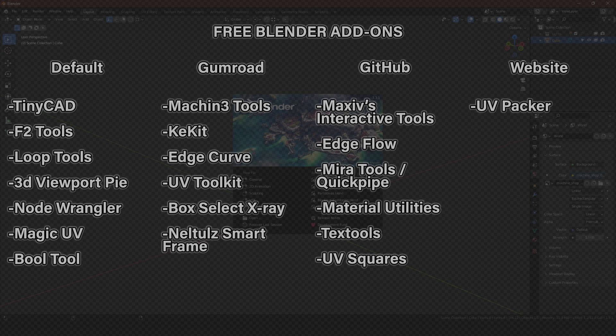Category 3, from GitHub: MaxEVs Interactive Tools, Edge Flow, Mirror Tools, Quick Pipe, Material Utilities, Text Tools, and UV Squares.